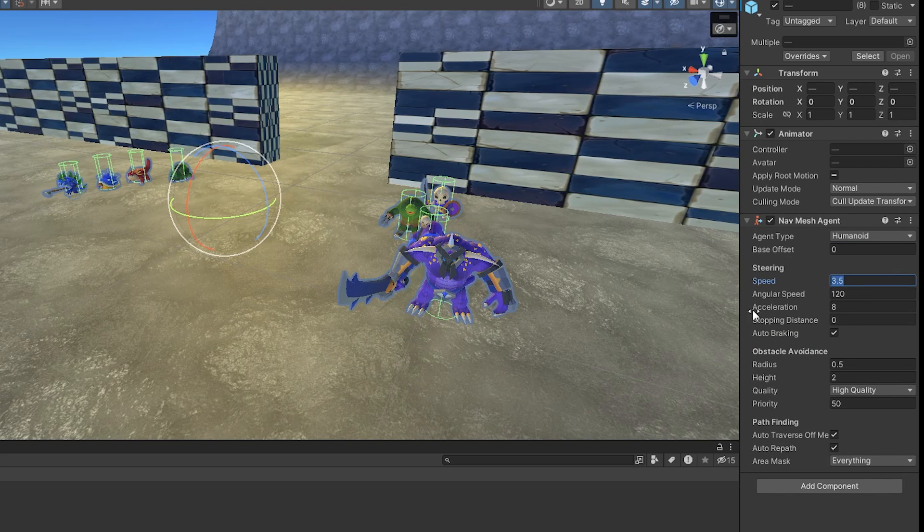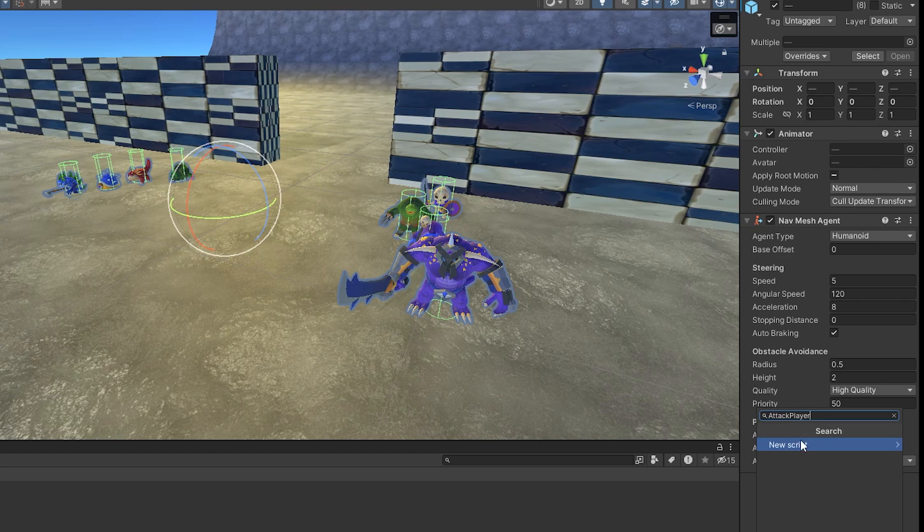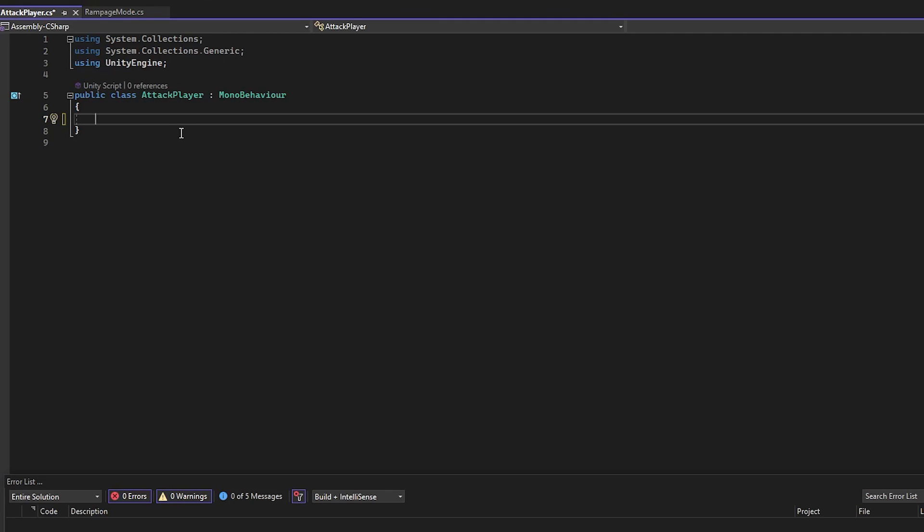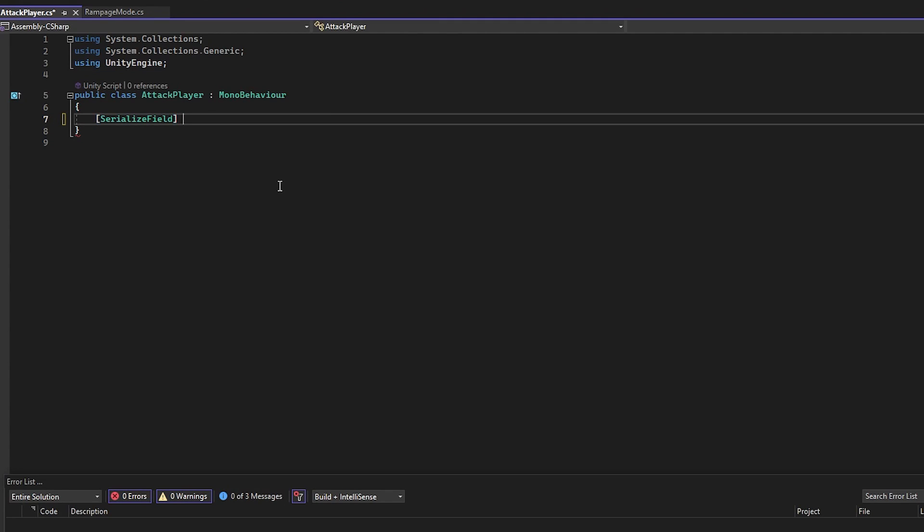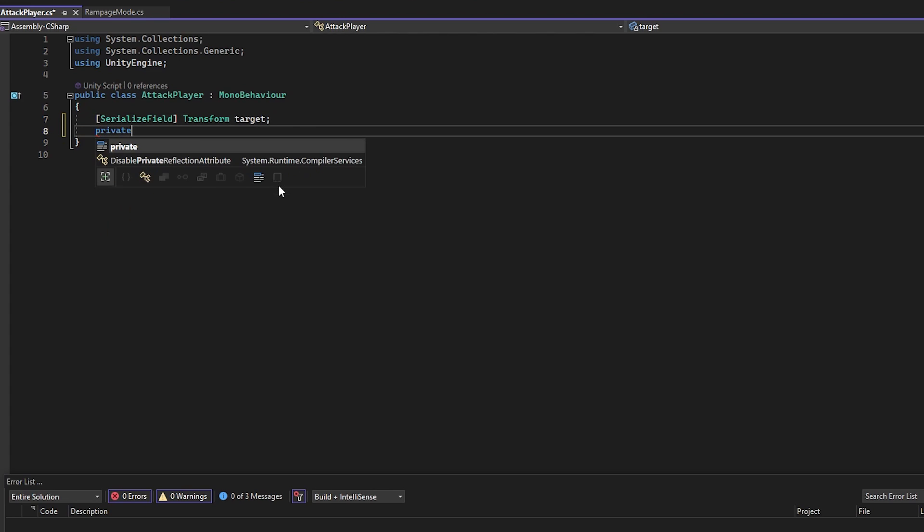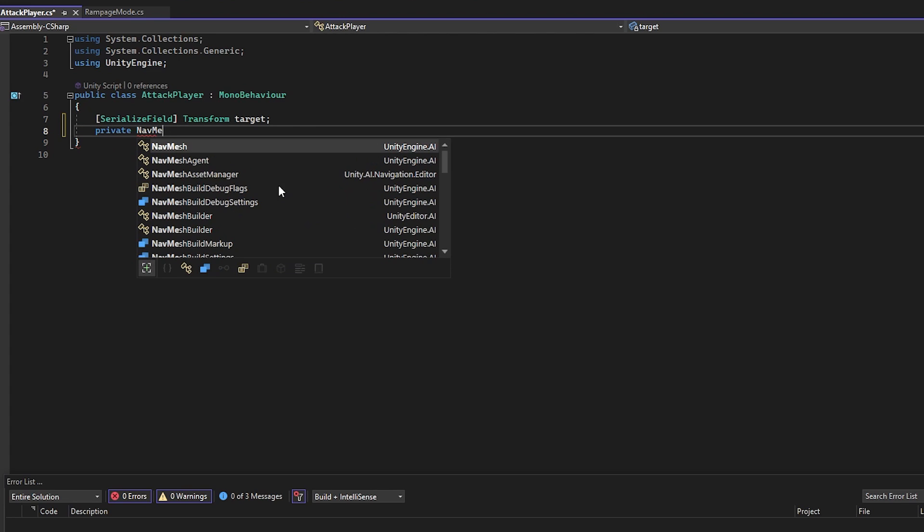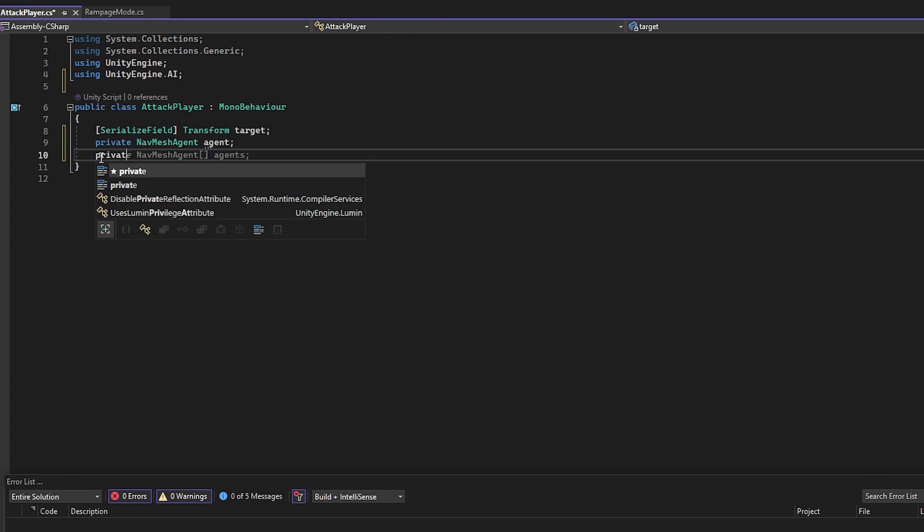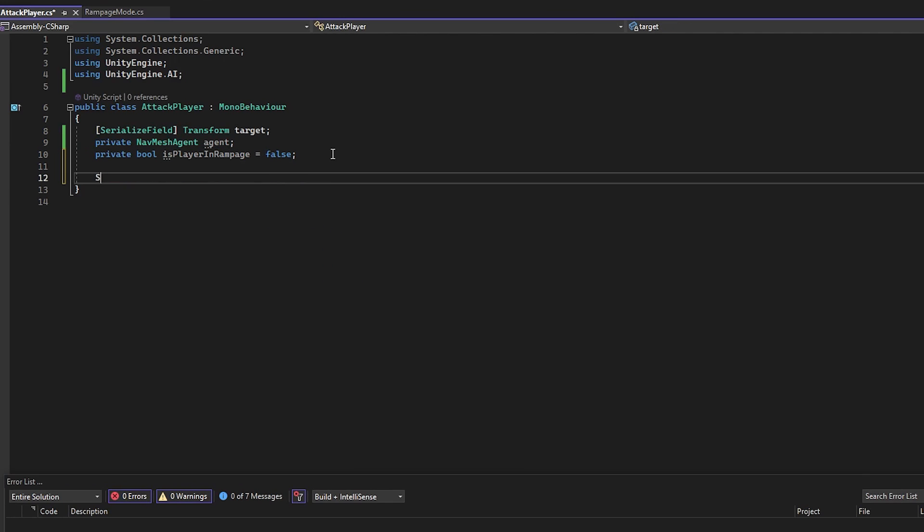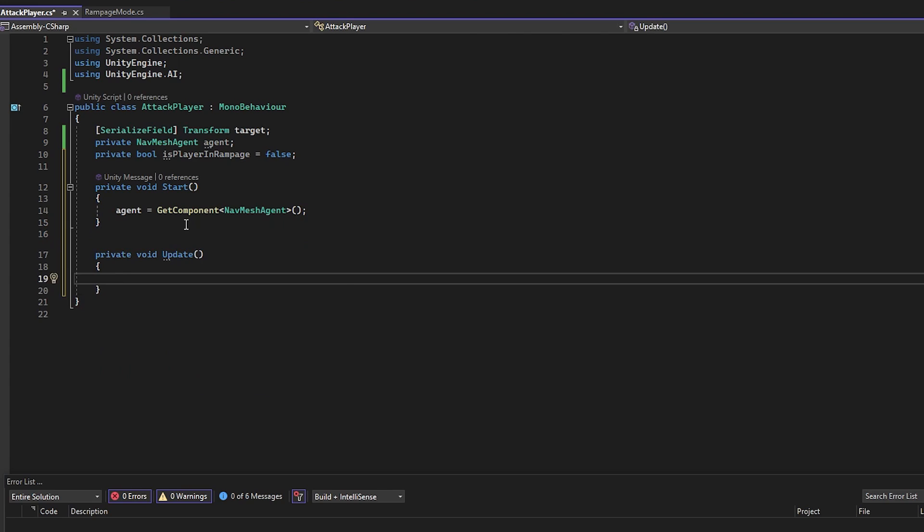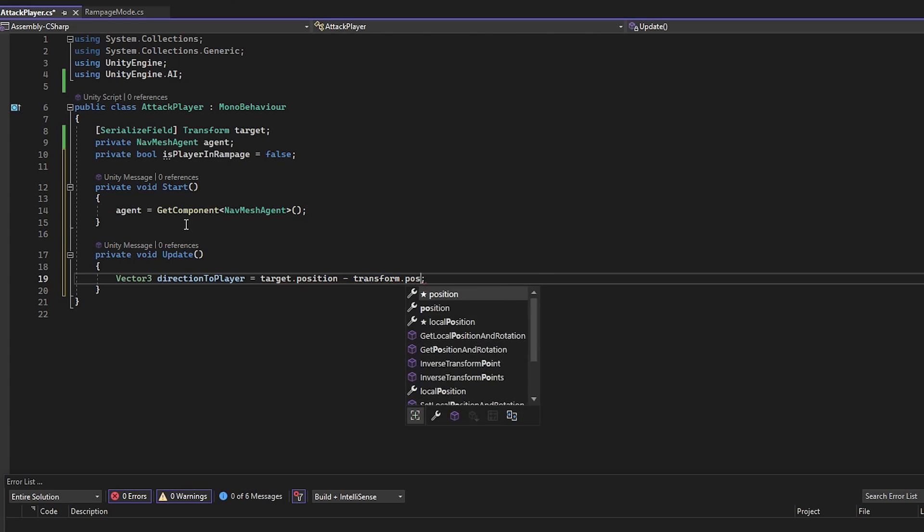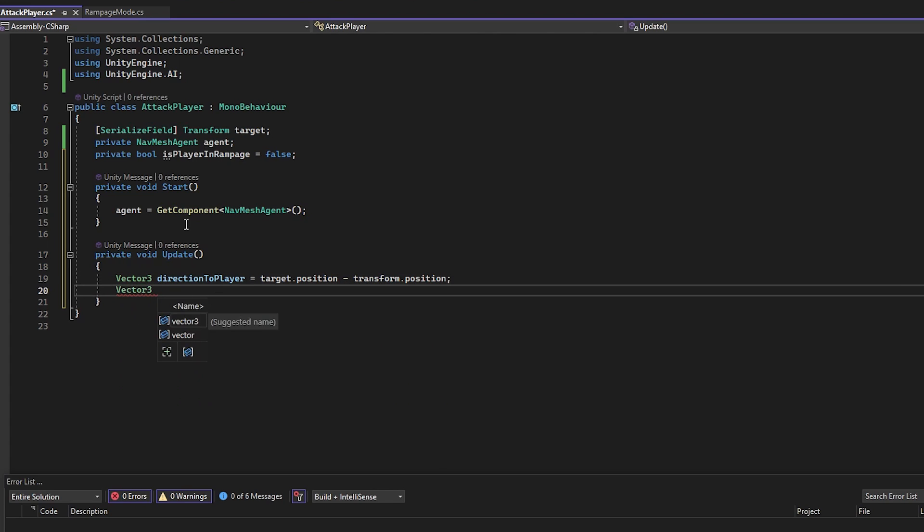Let's set their speed to 5 and create a new script for them called AttackPlayer. Open it up and for the variables, we need a transform target which is going to be the player, a reference to the NavMesh agent component and a bool called isPlayerInRampage to check if the player is in Rampage mode or not. Now in the start function, let's get the NavMesh agent component and in the update function, we are going to need a Vector3 directionToPlayer which is going to be the target.position, so the player's position minus the transform.position, the enemy's position and the Vector3 oppositeDirection which will be the transform.position minus directionToPlayer.